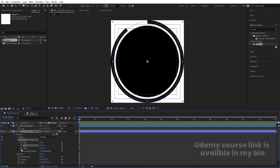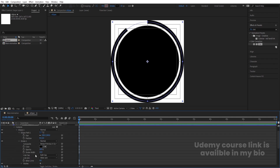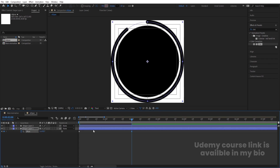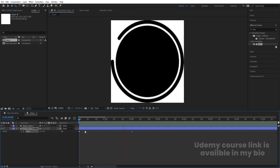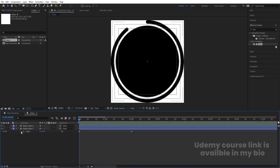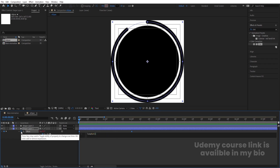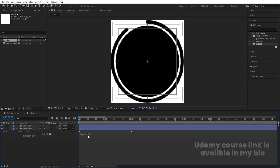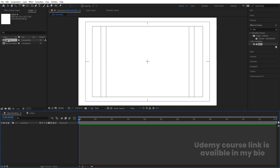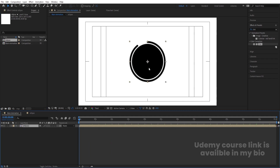Create a keyframe at Offset. Go inside the ellipse, go to Stroke and choose Butt Cap. Hit U, then go to around two seconds — I'll label this as one complete rotation. Alt-click on the stopwatch and type the loop out expression on it. Then go to the main animation and bring in the ellipse composition.